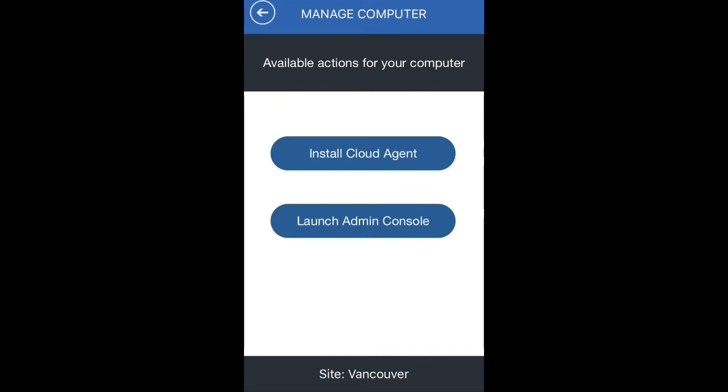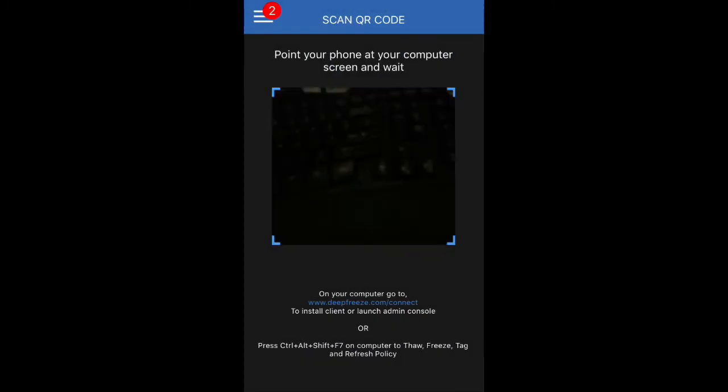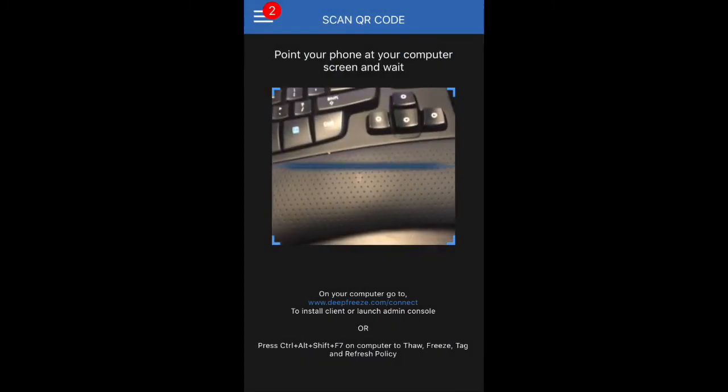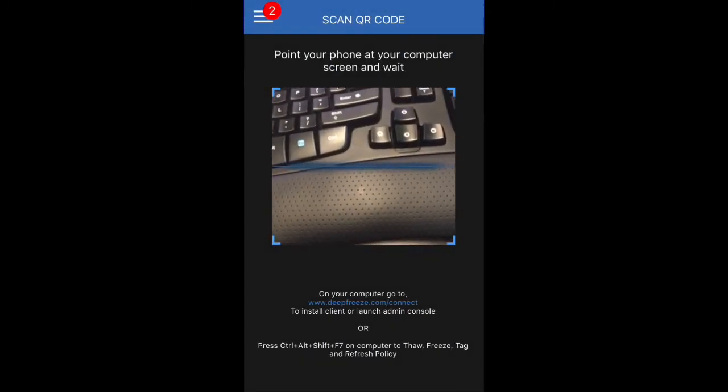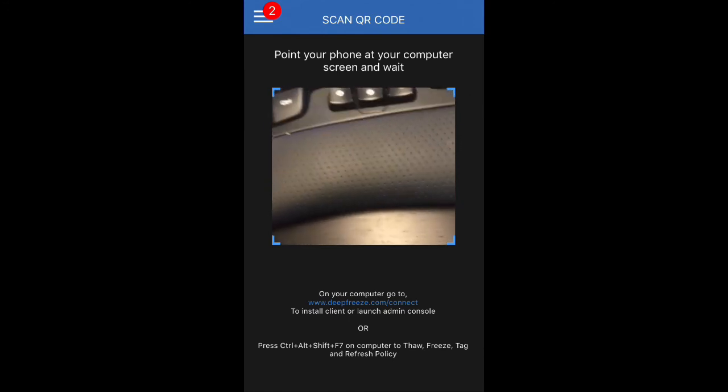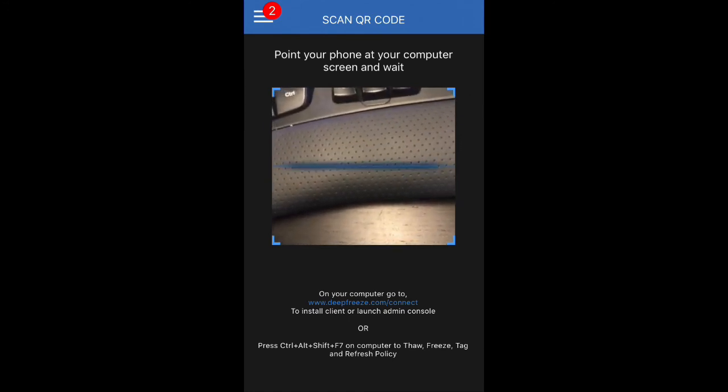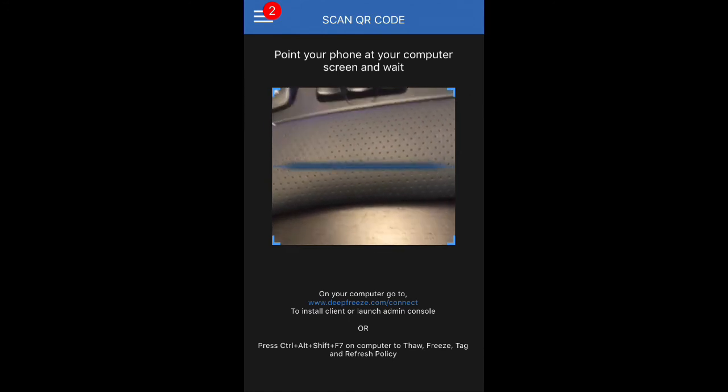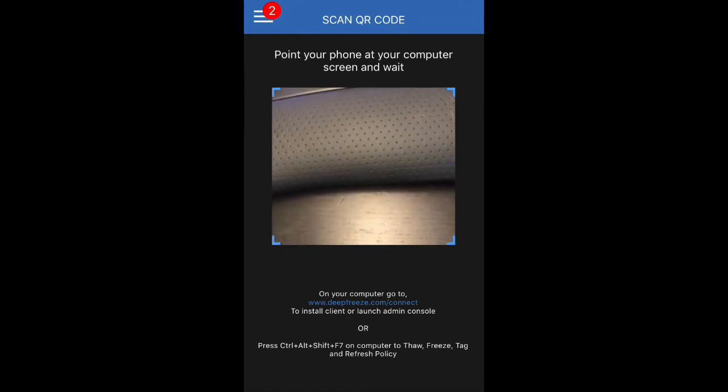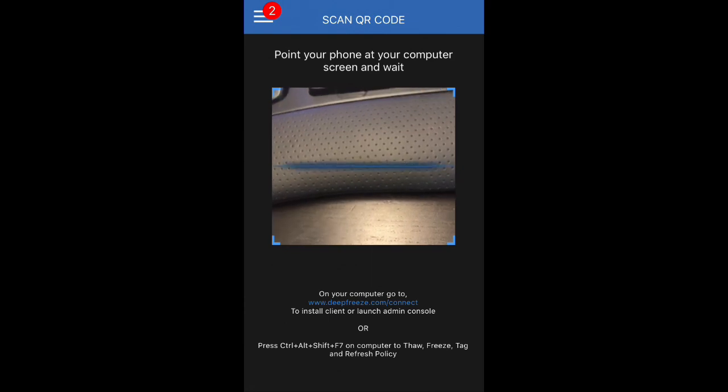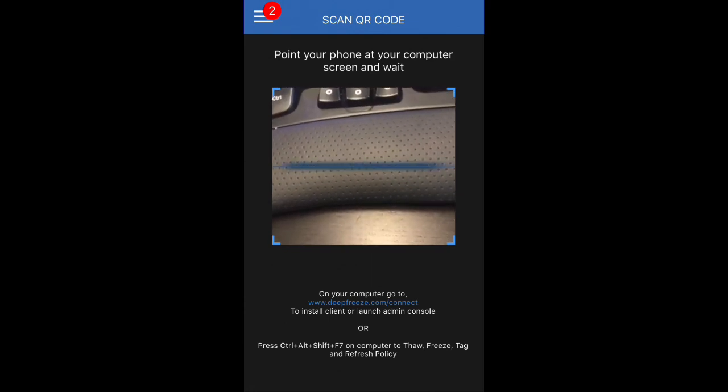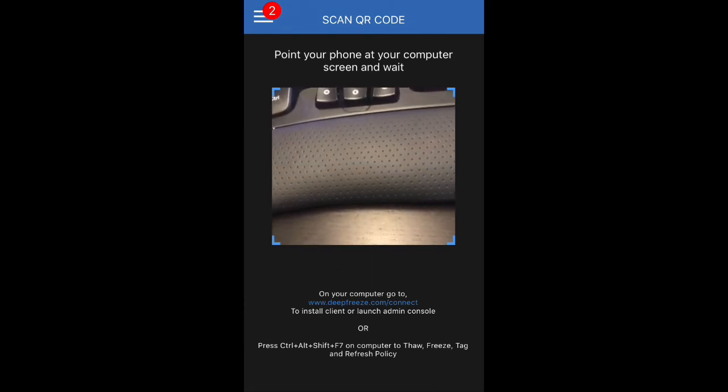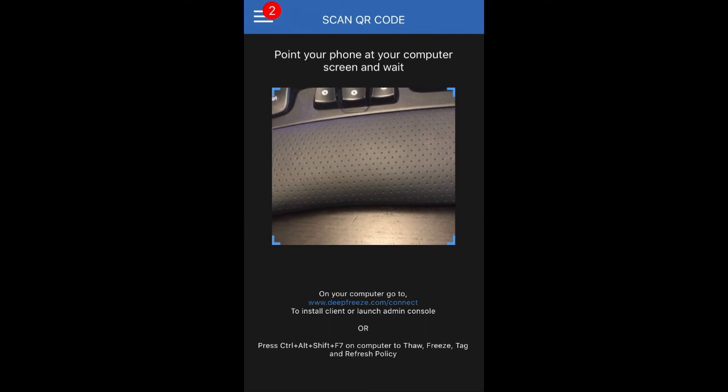If I click on install cloud agent, it will give me an install file and then I can install it. Note that if you install it, it will show up under the particular site which you had chosen in your menu there. Alright, so that's scan QR code.